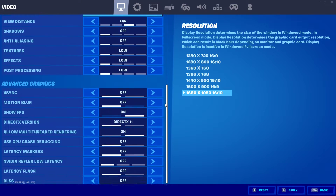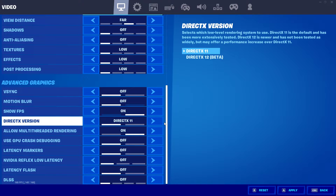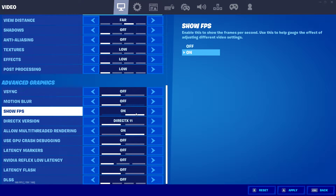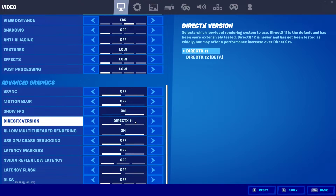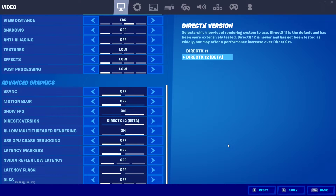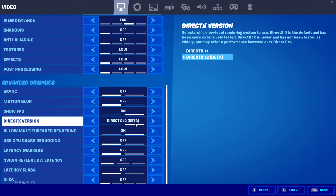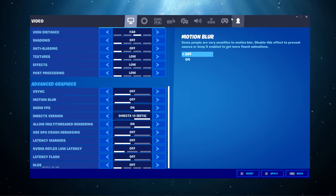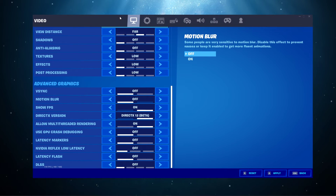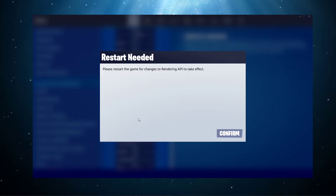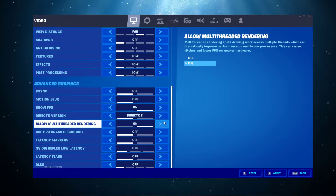In your advanced graphics settings, make sure to disable VSync. I prefer to disable motion blur, but this should not change your performance. Make sure to show your framerate, and lastly, set the DirectX version option to 12, as this will give you better results on most systems, especially those with a high-end graphics card. In some cases, using DirectX 11 will give you better results. That's why you should try out both to see what works best for you.